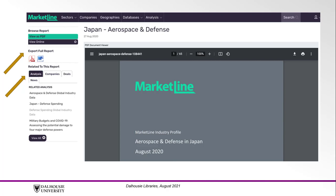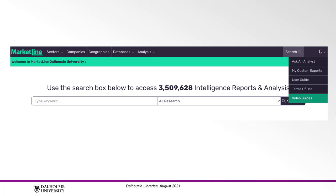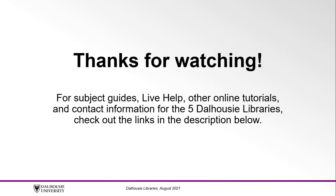This concludes the MarketLine tutorial. We have now learned what it is used for and how to access important features. For more help on how to use MarketLine's platform and databases, hover over the Account button at the top right and click on Video Guides. Thanks for watching! For subject guides, live help, other online tutorials, and contact information for the five Dalhousie Libraries, check out the links in the description below.